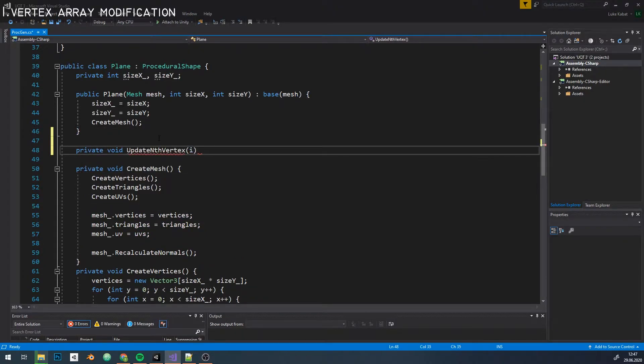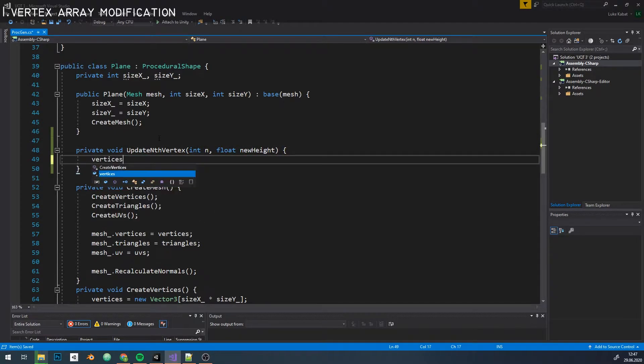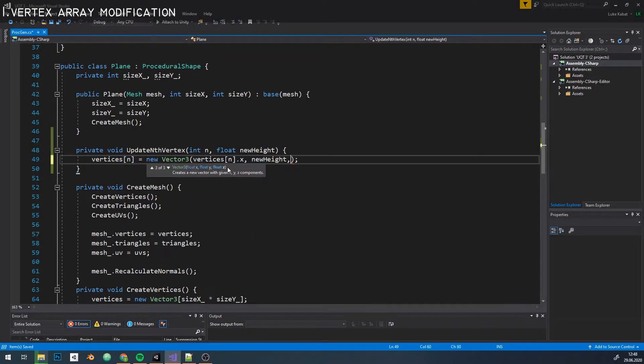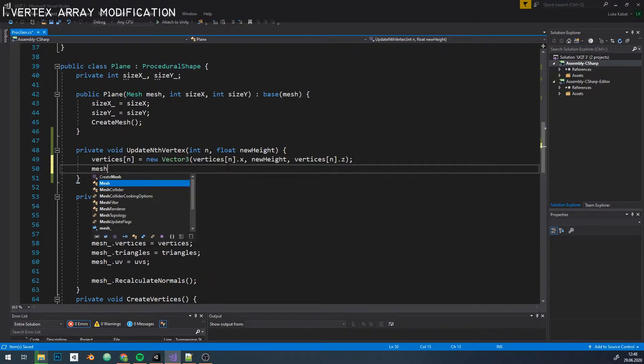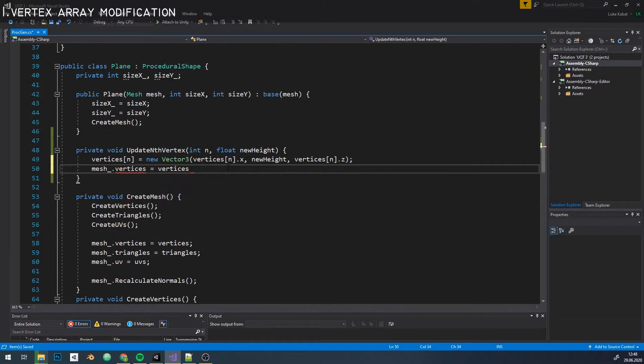Let's say we want to change a certain vertex height. I'll write a simple function. How do you go about it in the most standard way? You'd just change the target vertex height in our vertices array and assign it to the mesh. Seems fine, right?